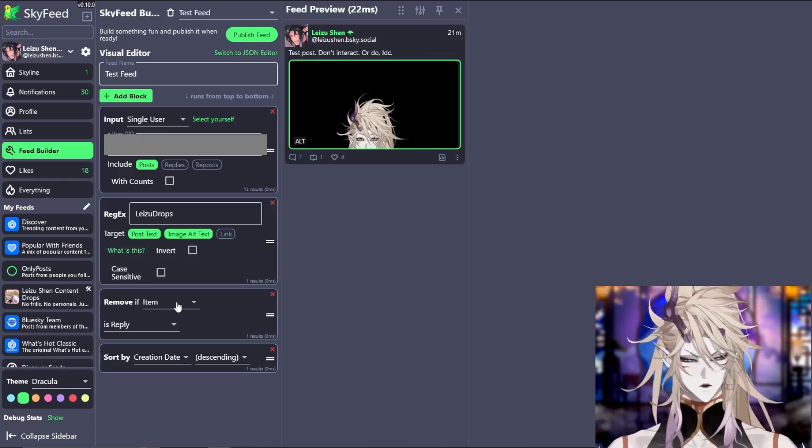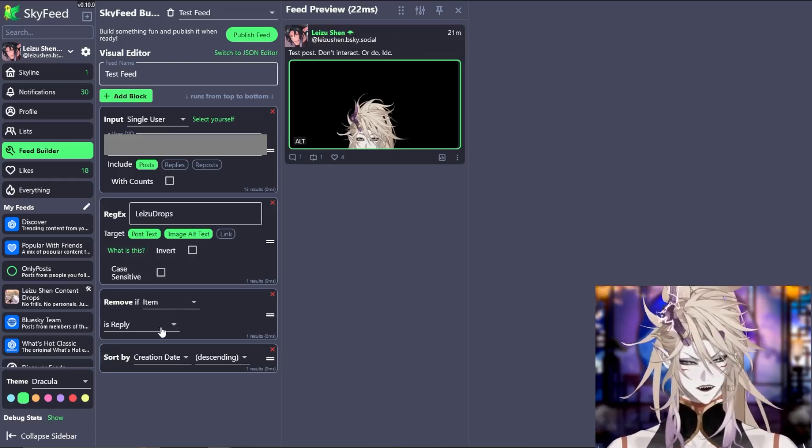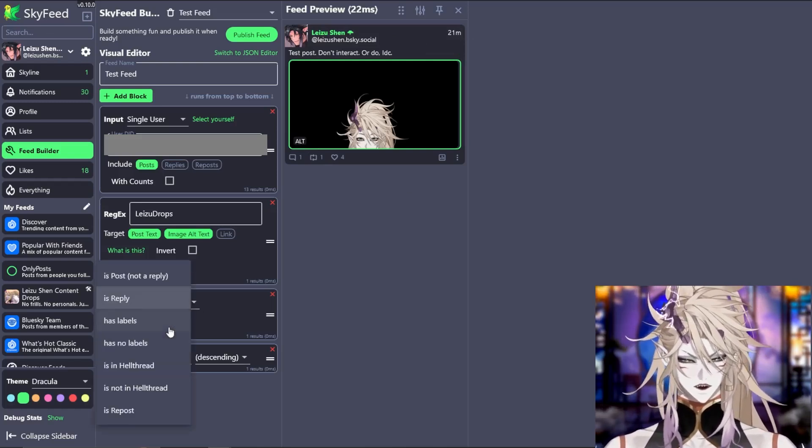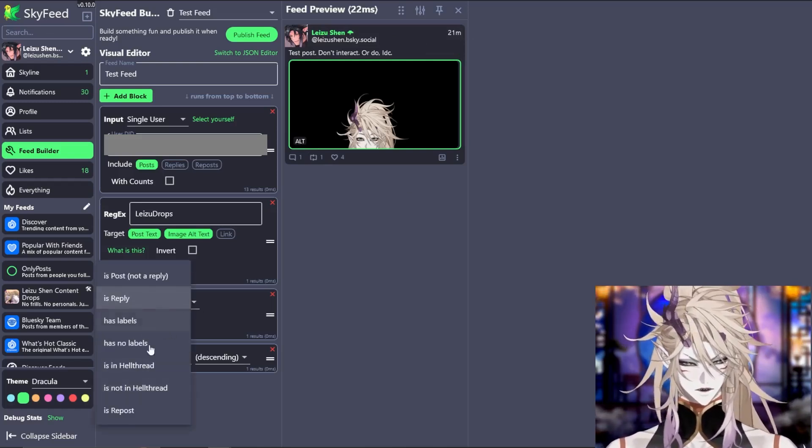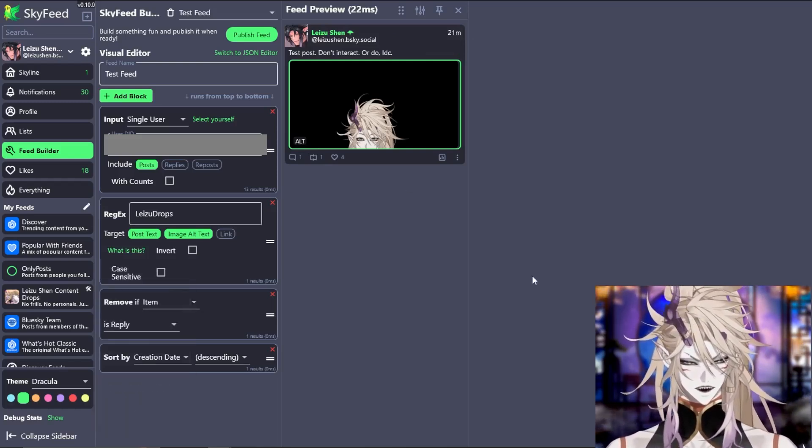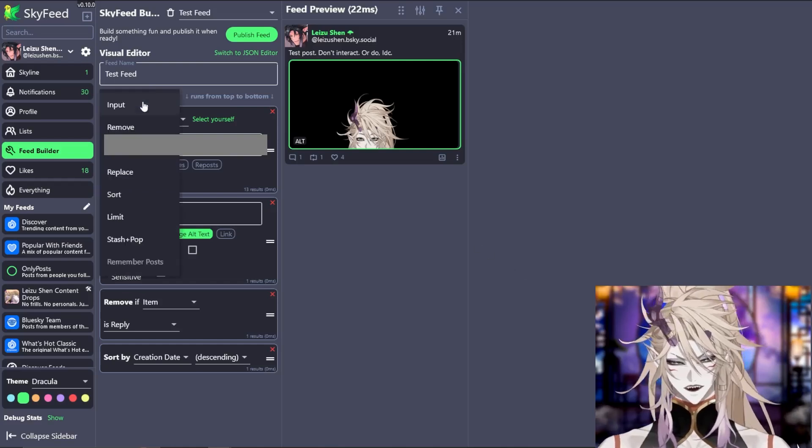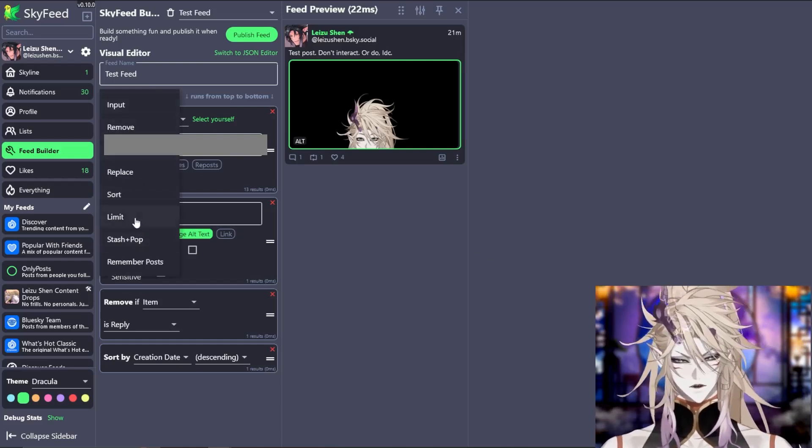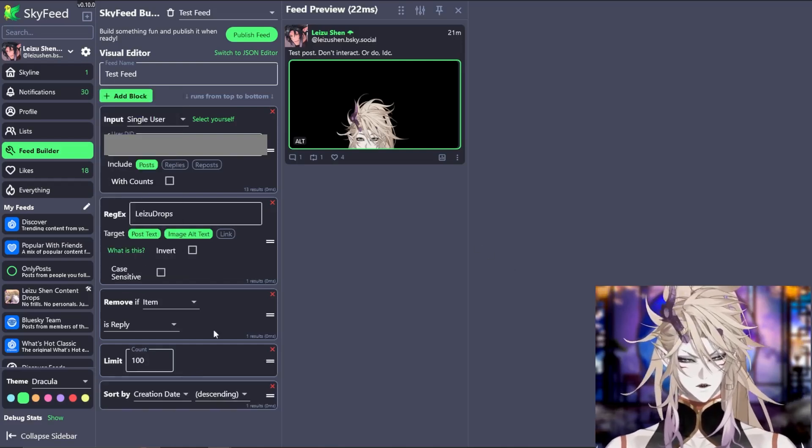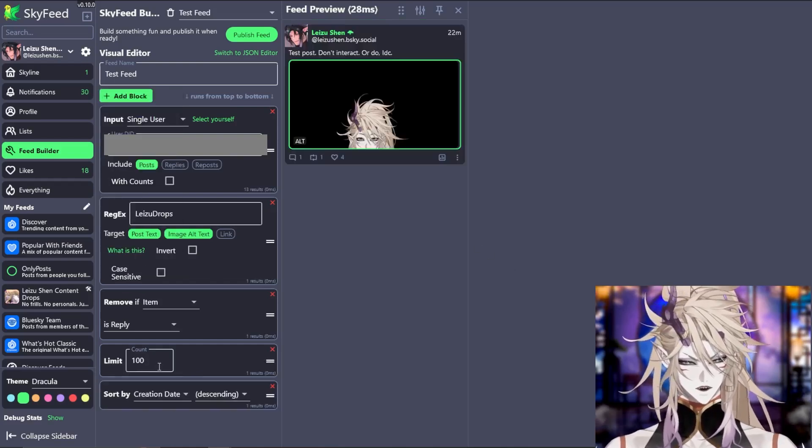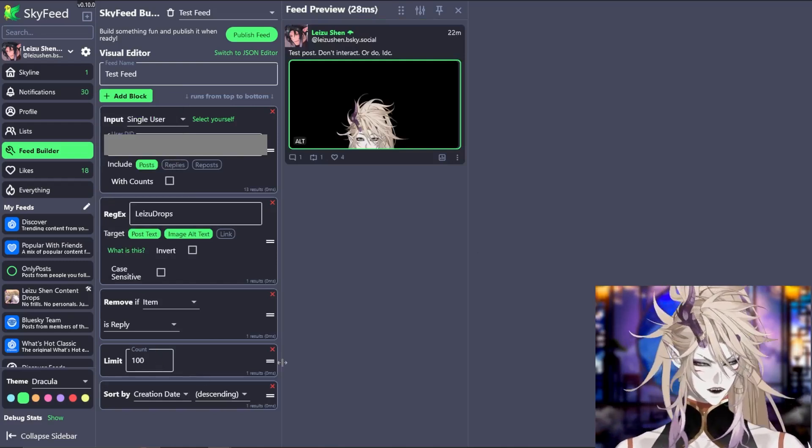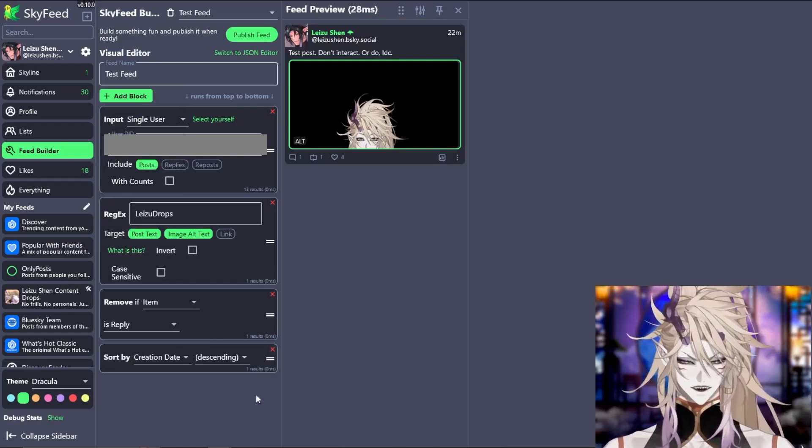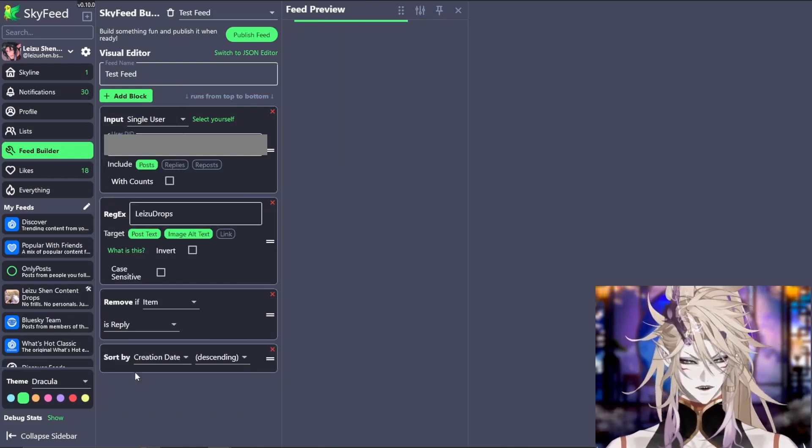Additionally, you can remove the item if it is a reply or has labels, no labels, etc. You can also add other blocks to sort better. For instance, limit the number of posts that appear so that only the first 100 will appear as well as sort by the date.